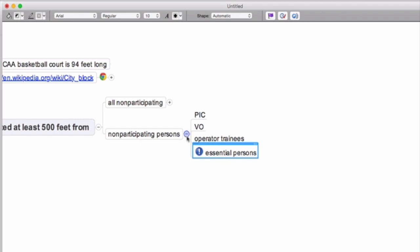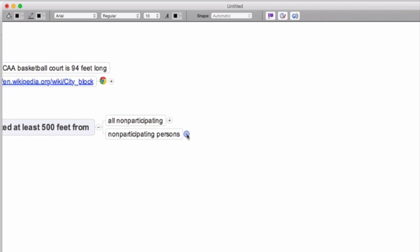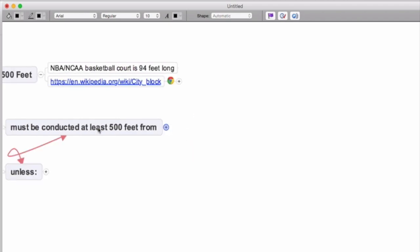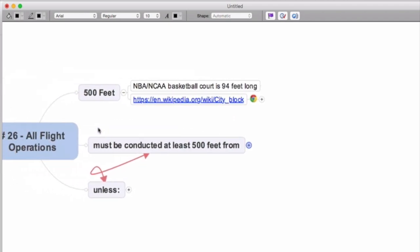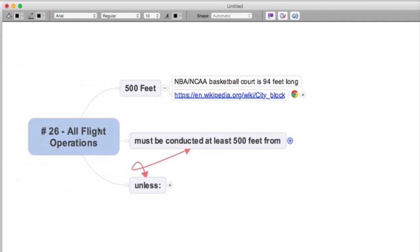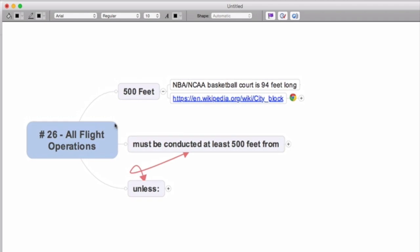But then they have this category called essential persons. Essential persons are also considered to be participating persons and they can be within the 500-foot radius. What is an essential person? Well, it is undefined. But you can make the good faith argument for compliance purposes that it is any person who is instrumental to not only the operation but the purpose of the flight. So if you're doing wedding photography, then everyone who's in the wedding and all the invitees of the wedding could be essential people to the flight, at least from a good faith compliance standpoint.